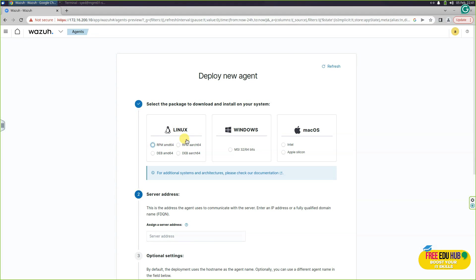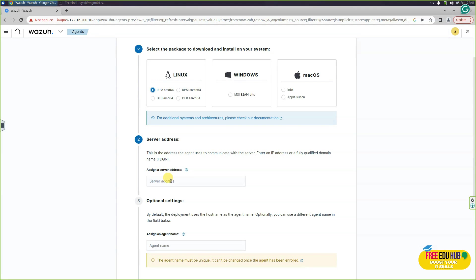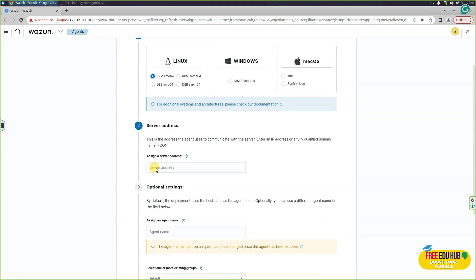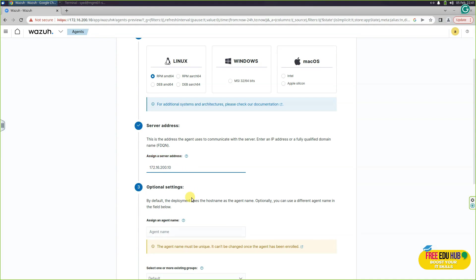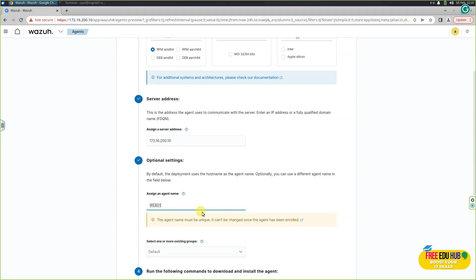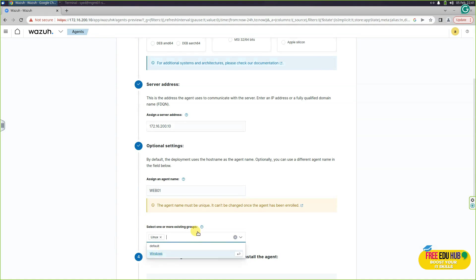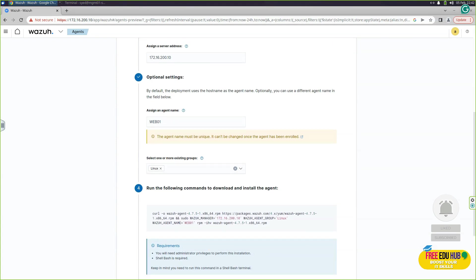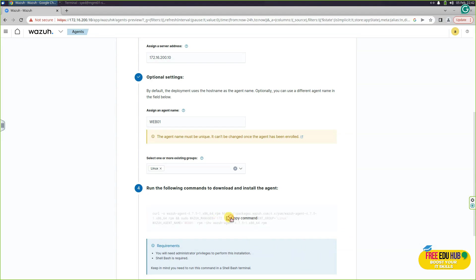Then you'll have to select the operating system for which you want to install the agent. I'm selecting Linux over here since I'm installing on CentOS. The server address here would be 172.16.200.10, and for the assign an agent name, you can call it as web 01 since we are installing it for web 01. If you want to add it to an existing group, you'll click over here and click on Linux so that it would appear on these respective group.